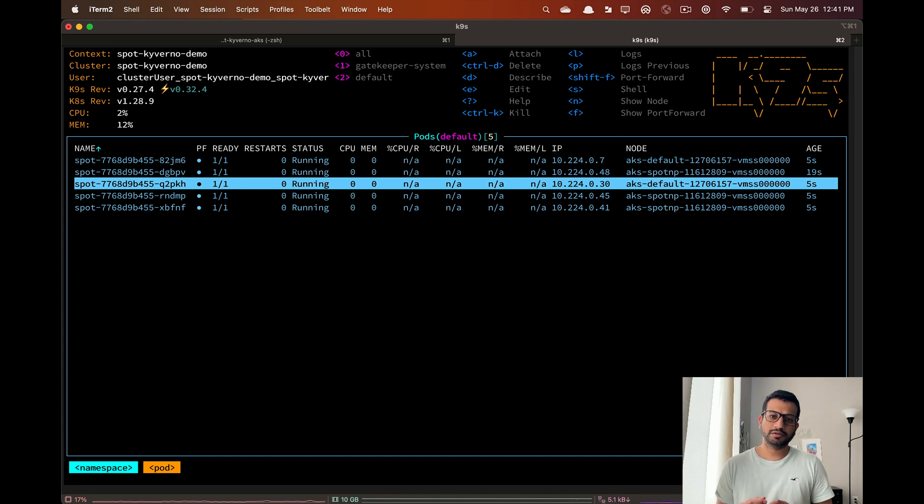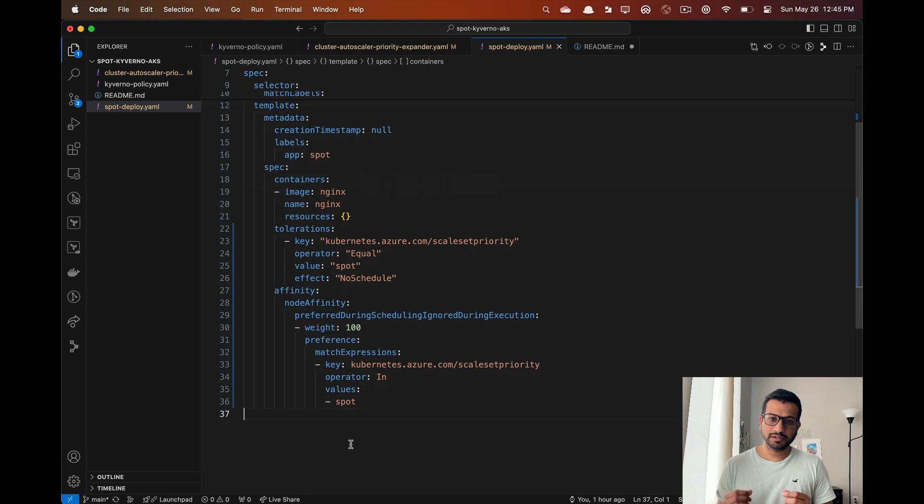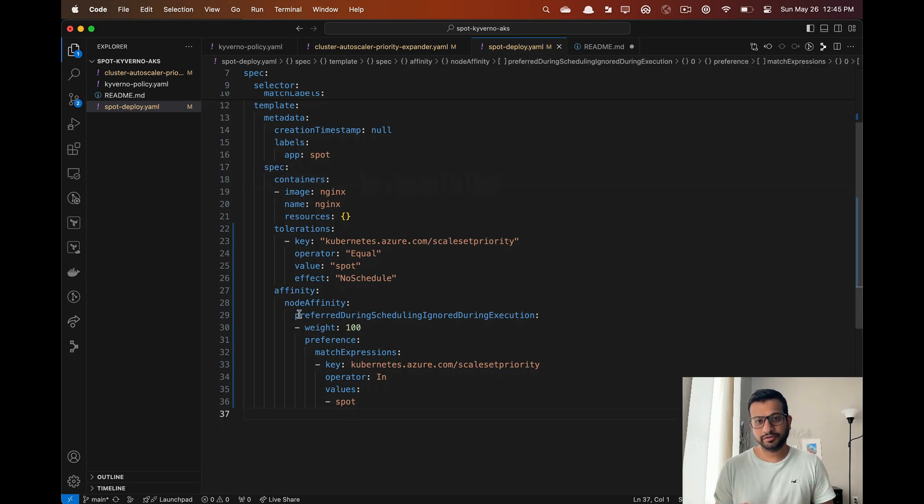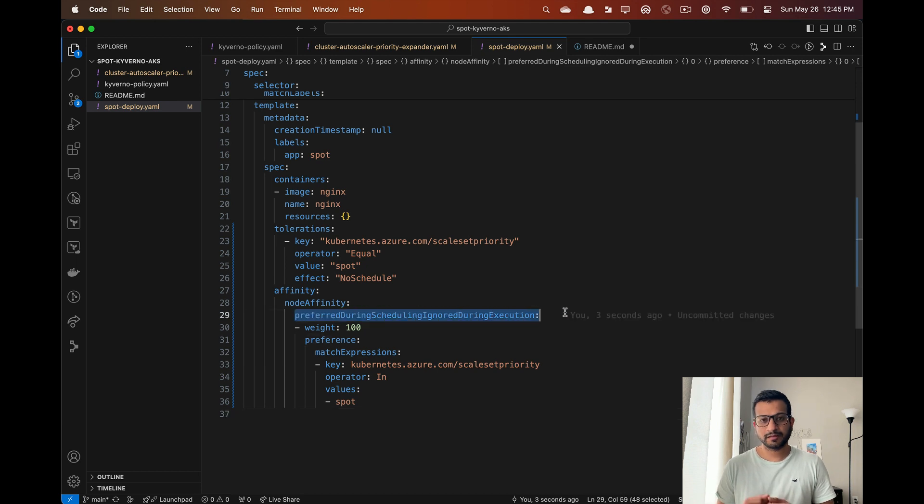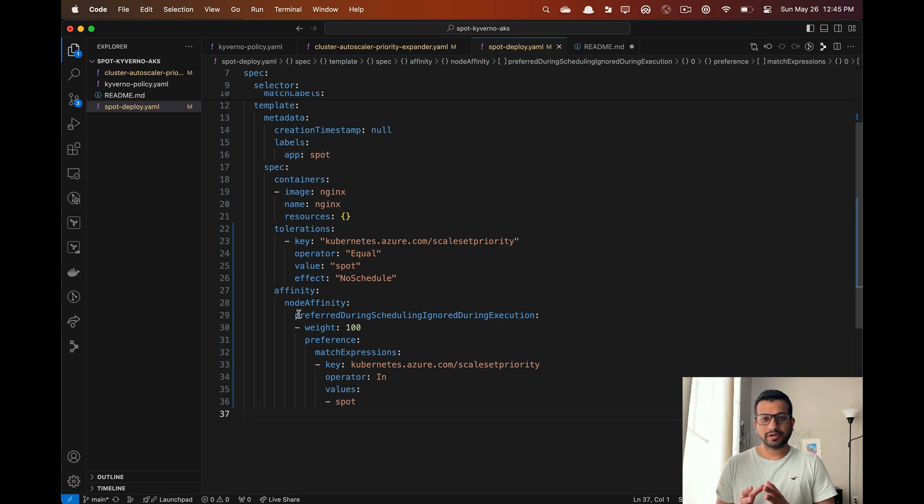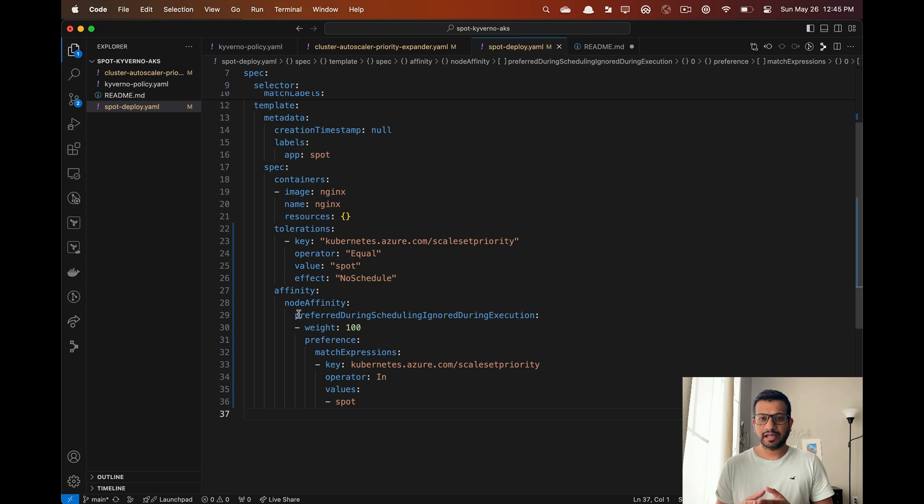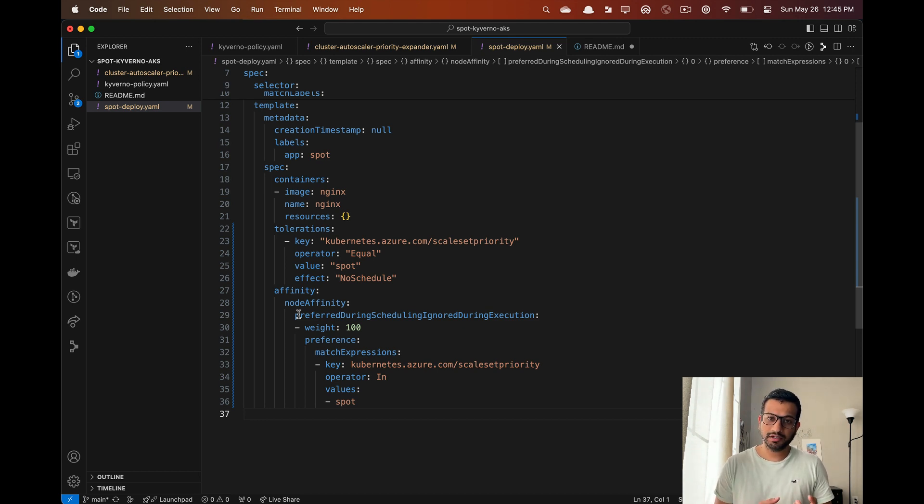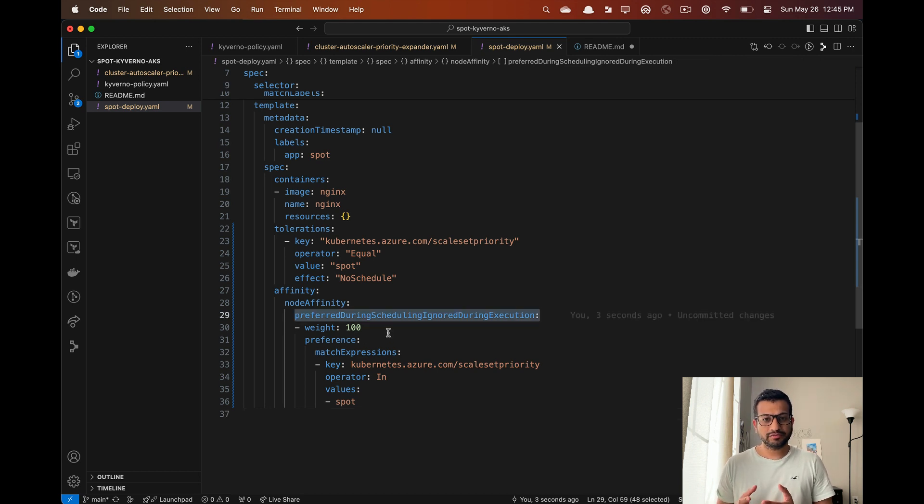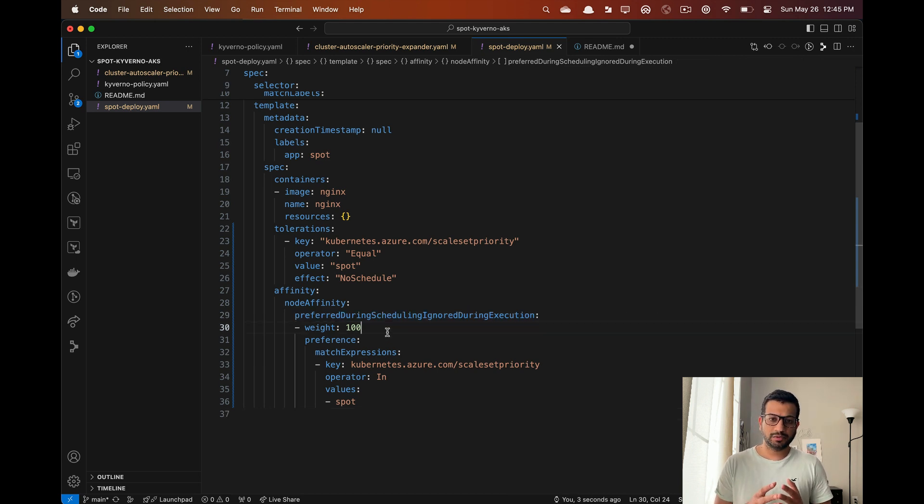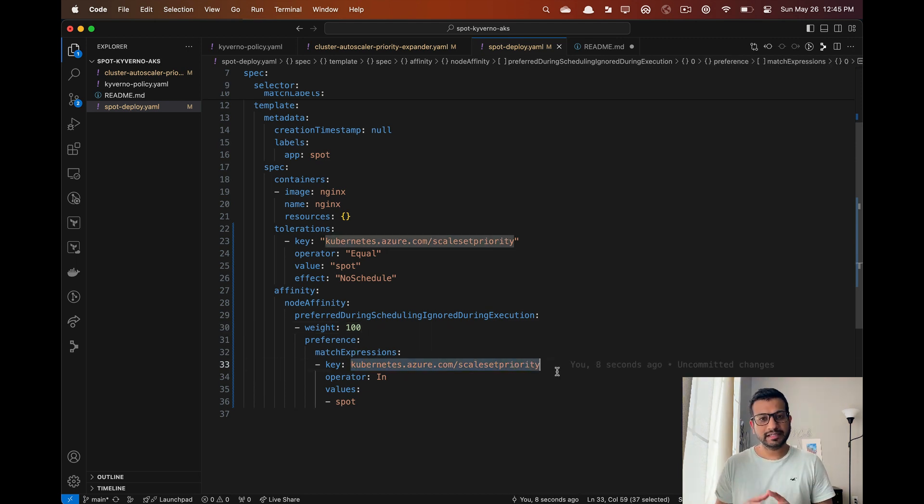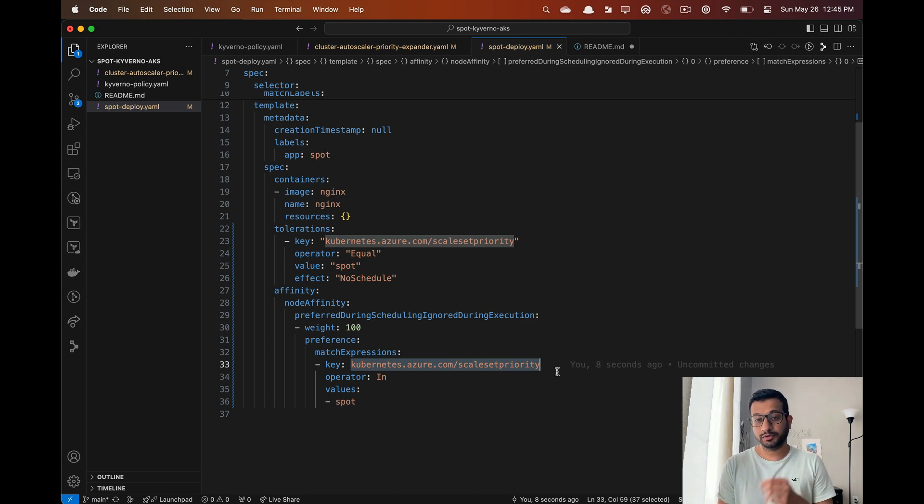In order to maximize the use of our spot nodes we are going to add the node affinity in addition to the toleration. Here I'm adding the preferred affinity instead of required, so the scheduler will try to schedule the pod on the existing spot nodes first. The weight range is between 1 to 100, 100 being the highest. The key and value here in the expression needs to match with the node labels.